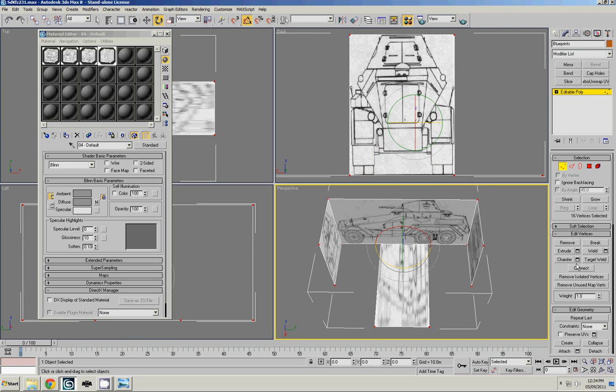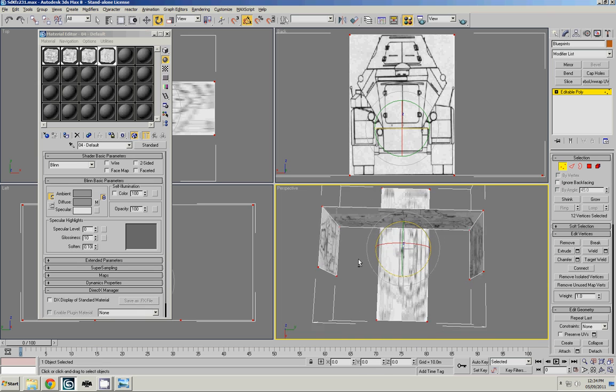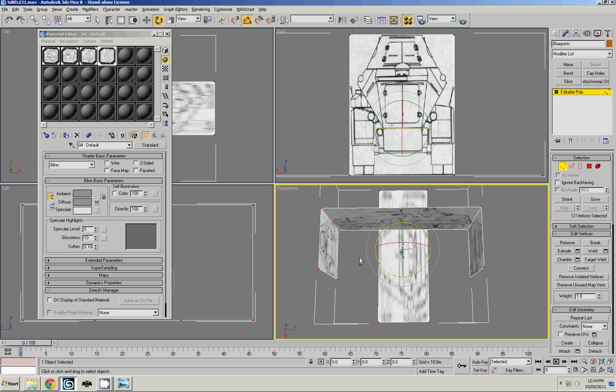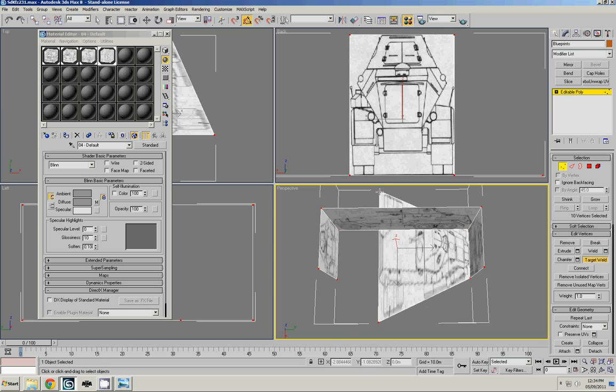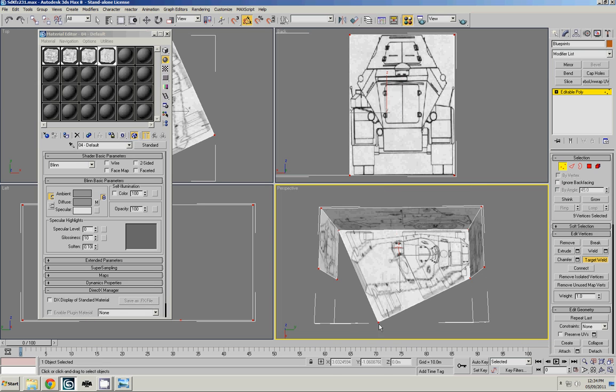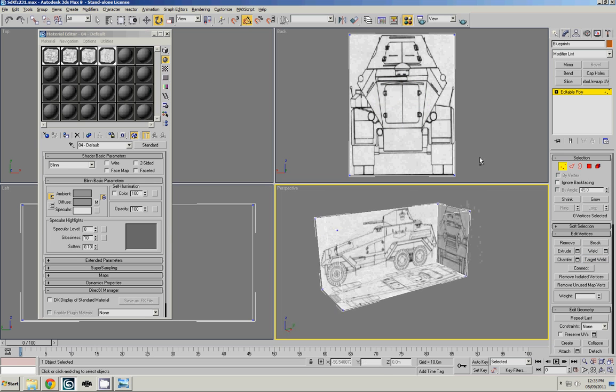Select all the vertices. Do a quick weld on them. Now all of these vertices over here, there used to be two. They're now welded. Same thing with these ones and on all the corners. So what we're going to do is we're going to do a target weld for these. And just click and drag until they are in place. It's like playing connected dots. And there we go. We have our blueprint ready.